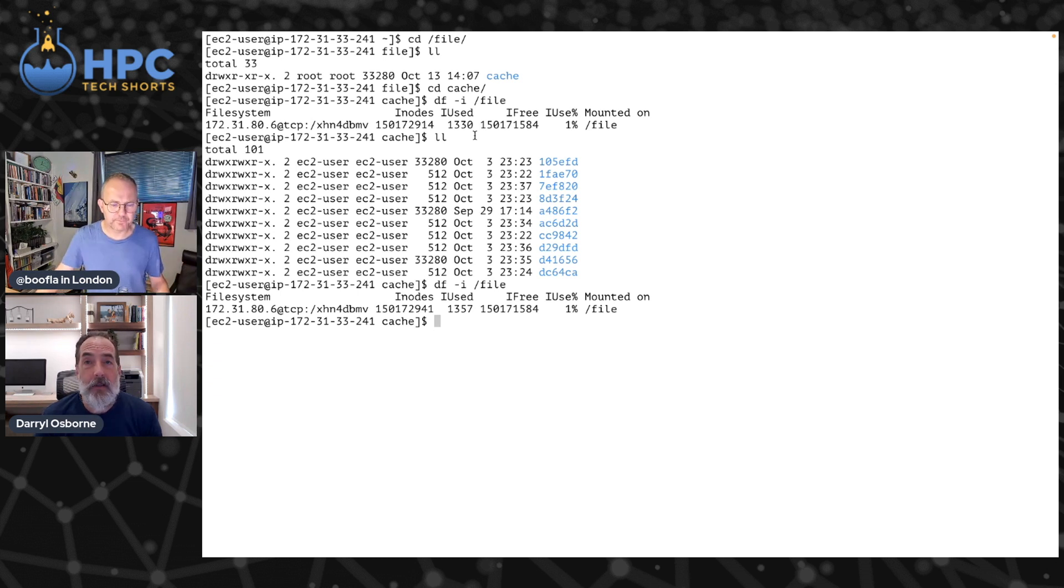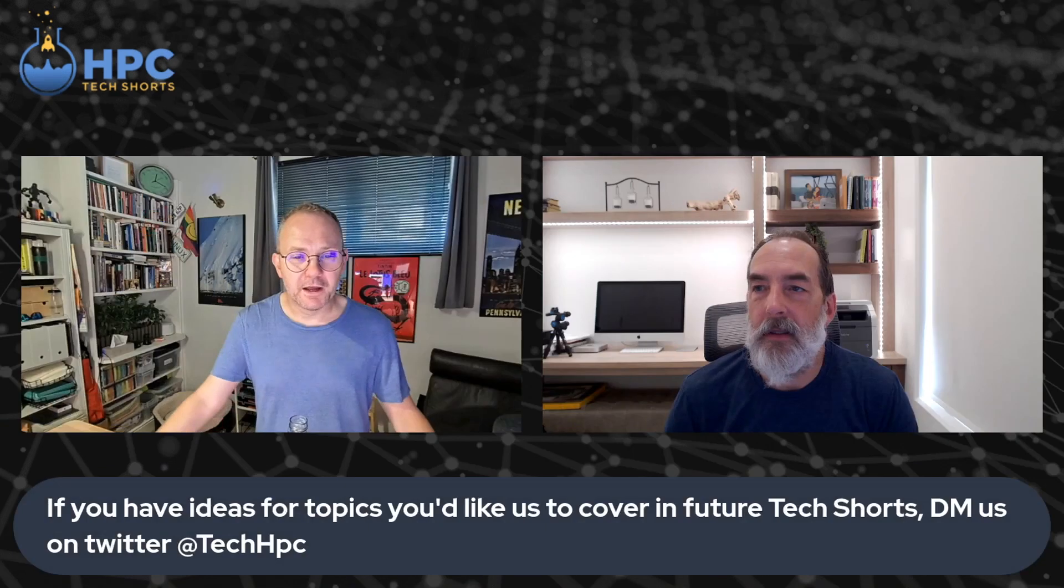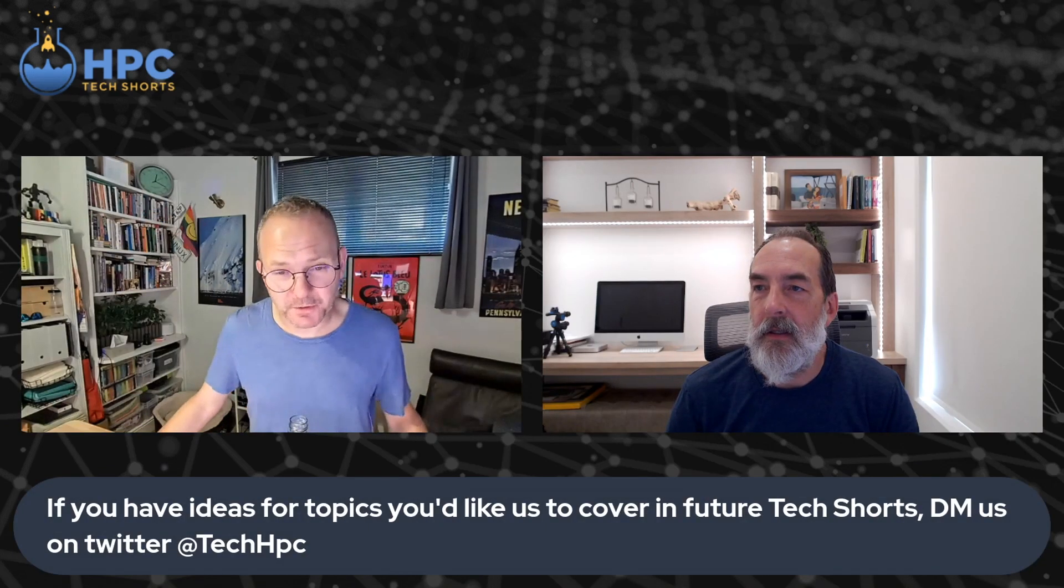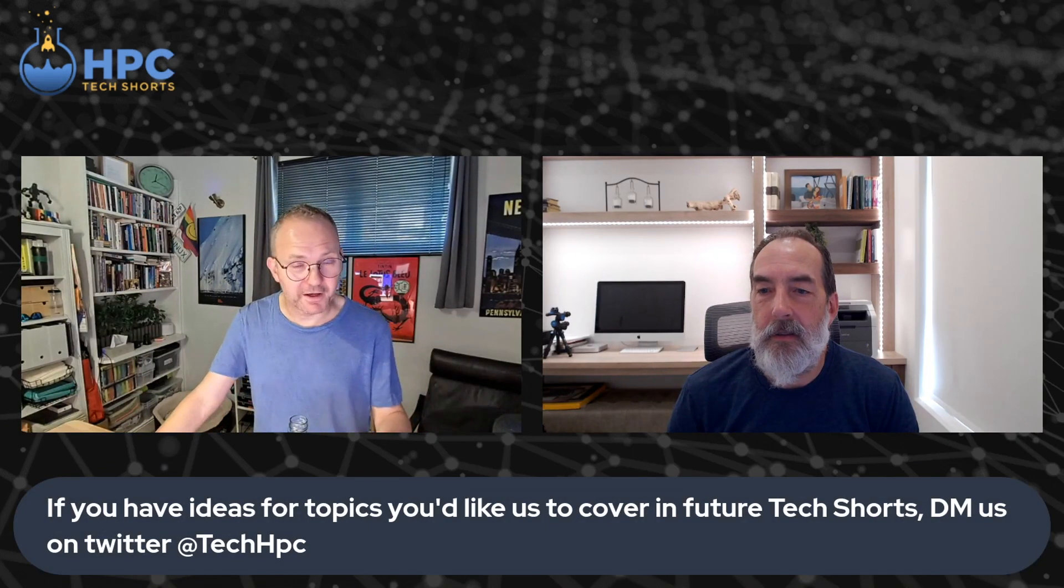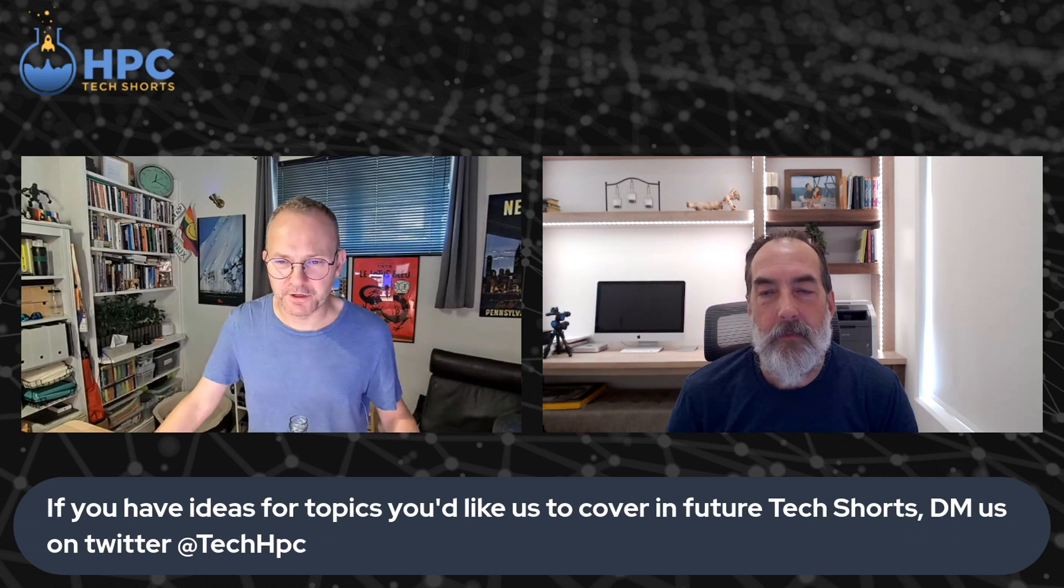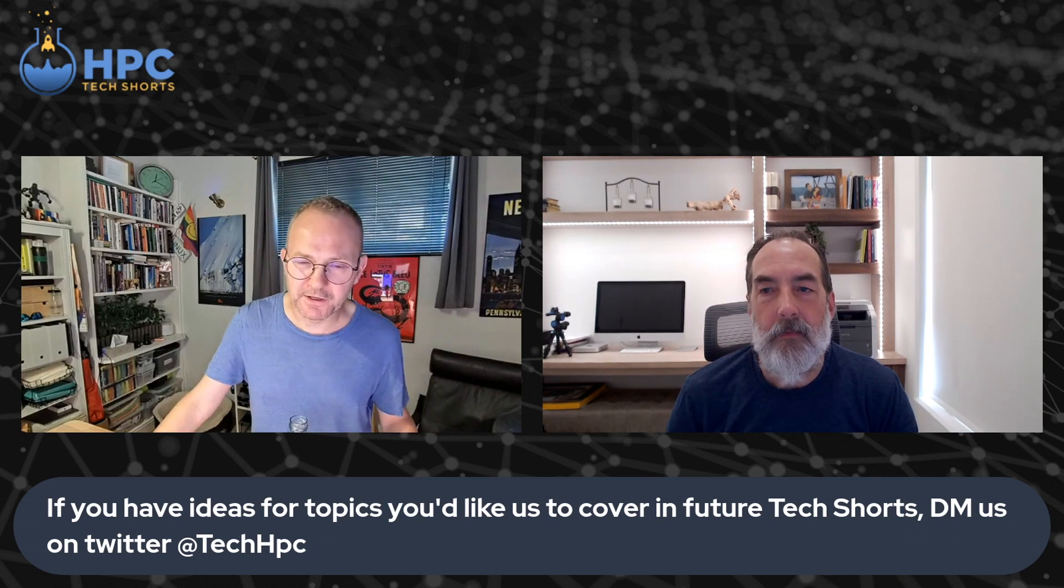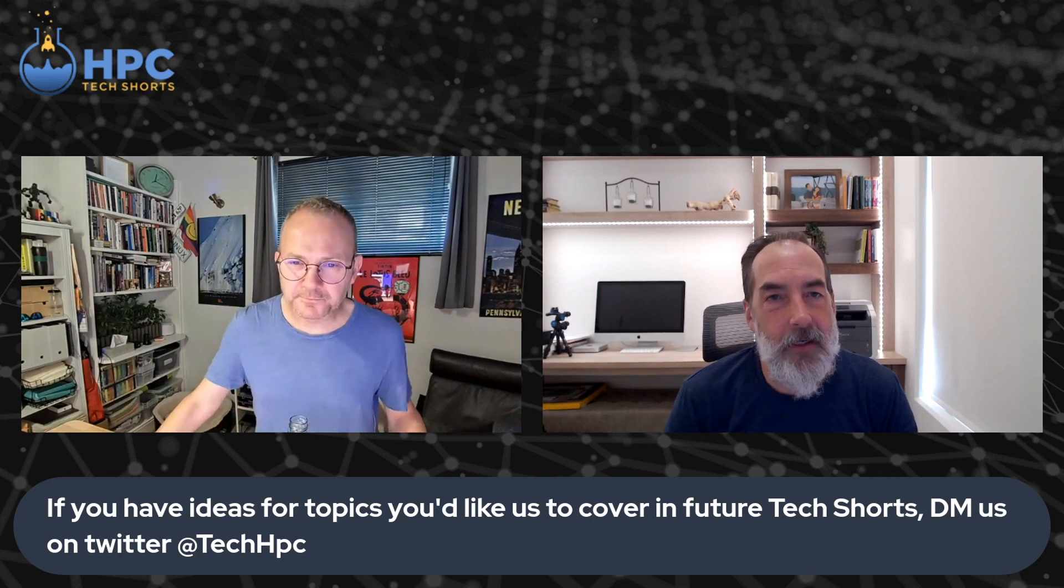Simple pricing. The pricing is based on the amount of File Cache storage allocated to your cache. So if you've got any other topics that you want to see Darryl or I or anybody else cover on a future Tech Shorts episode, our DMs are open. Darryl, thank you for coming along today. Thank you.